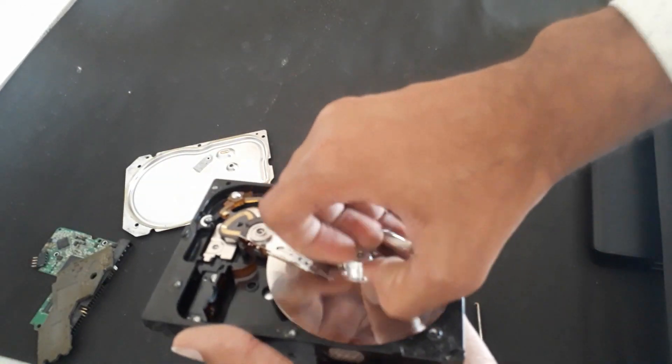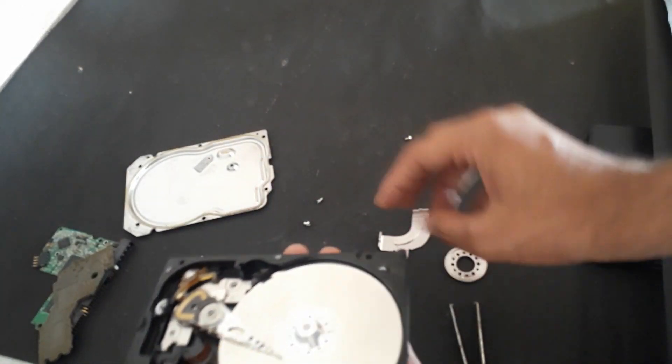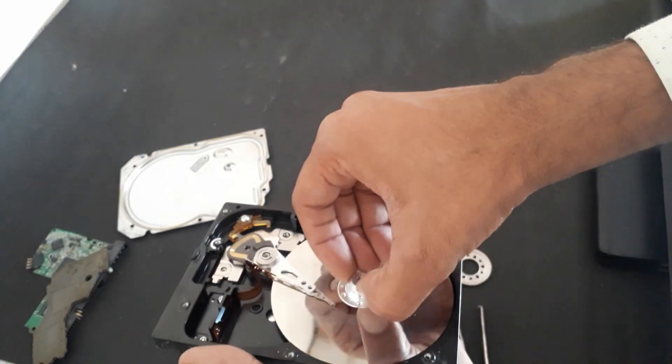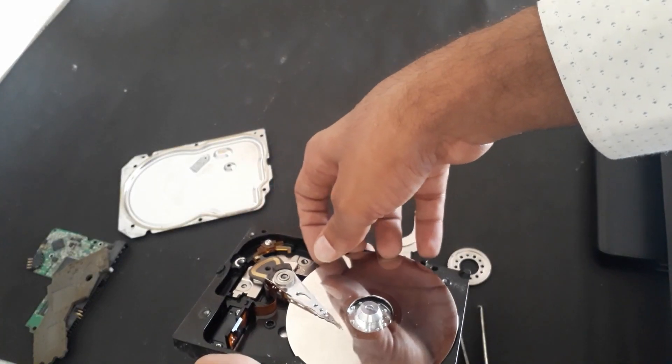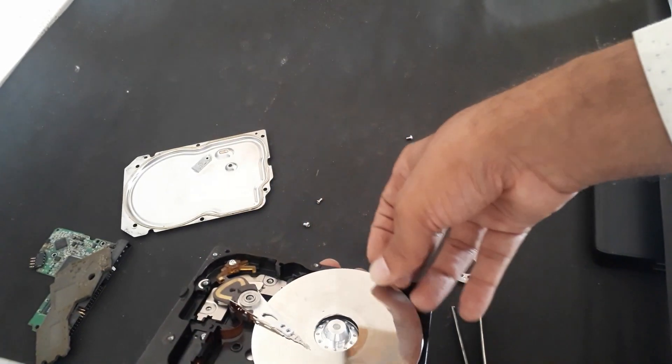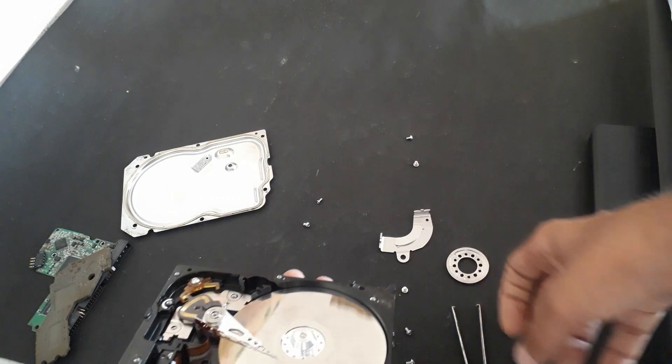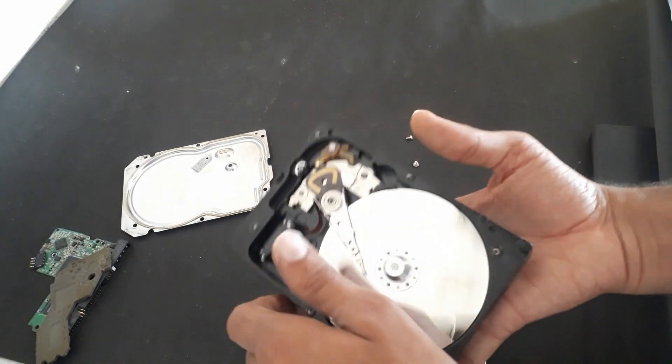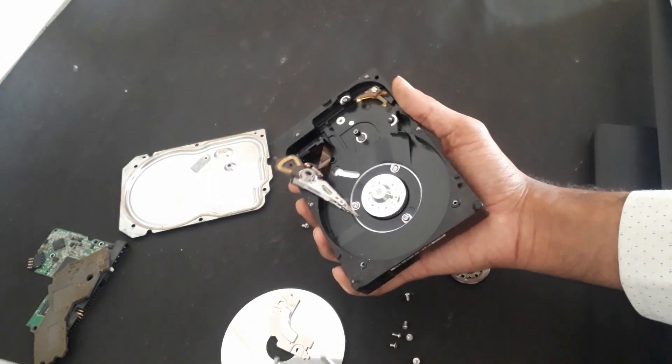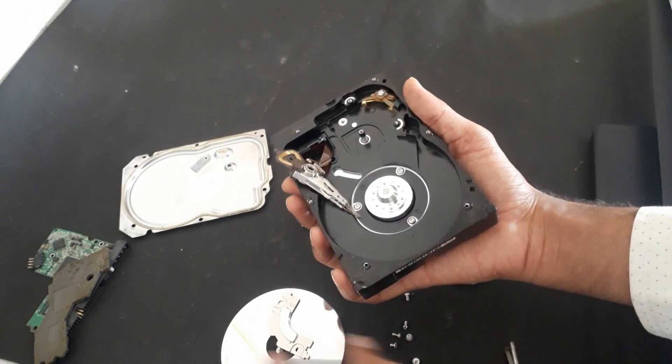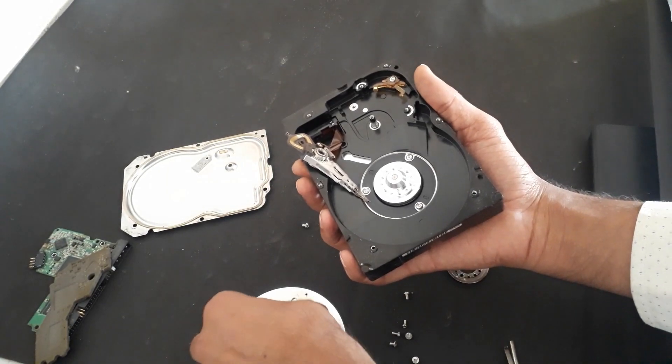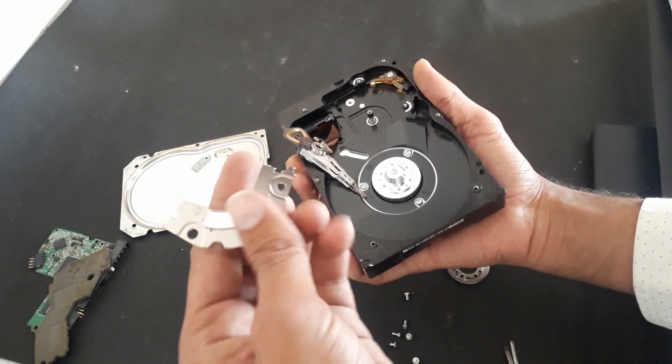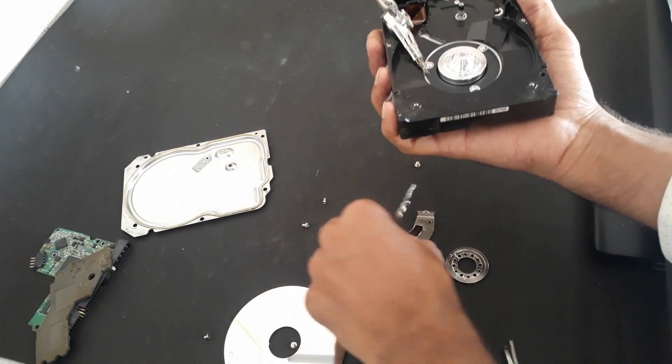Now we will remove this disc. It's actually called a platter where the information is stored. And here you can see this, another neodymium magnet.